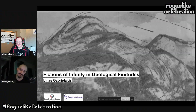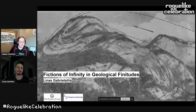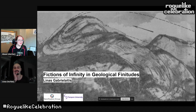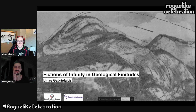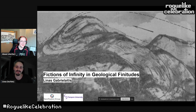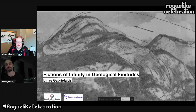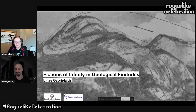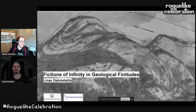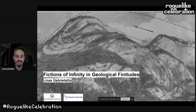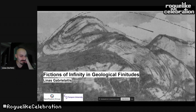We are going to head into a couple of lightning talks now to wrap up this morning slot. These speakers are going to try and get through some exciting ideas. Our first lightning speaker is Linas Gabrielaitis, who is starting a PhD at the intersection of game studies and literature, exploring geological perspectives within game mechanics.